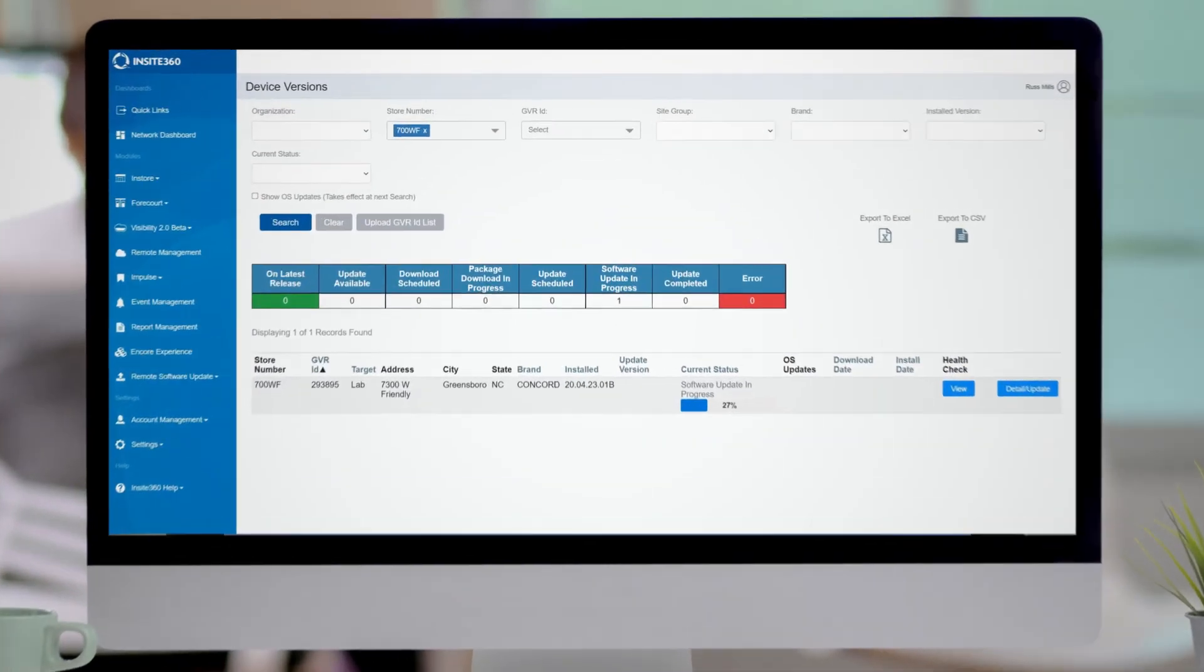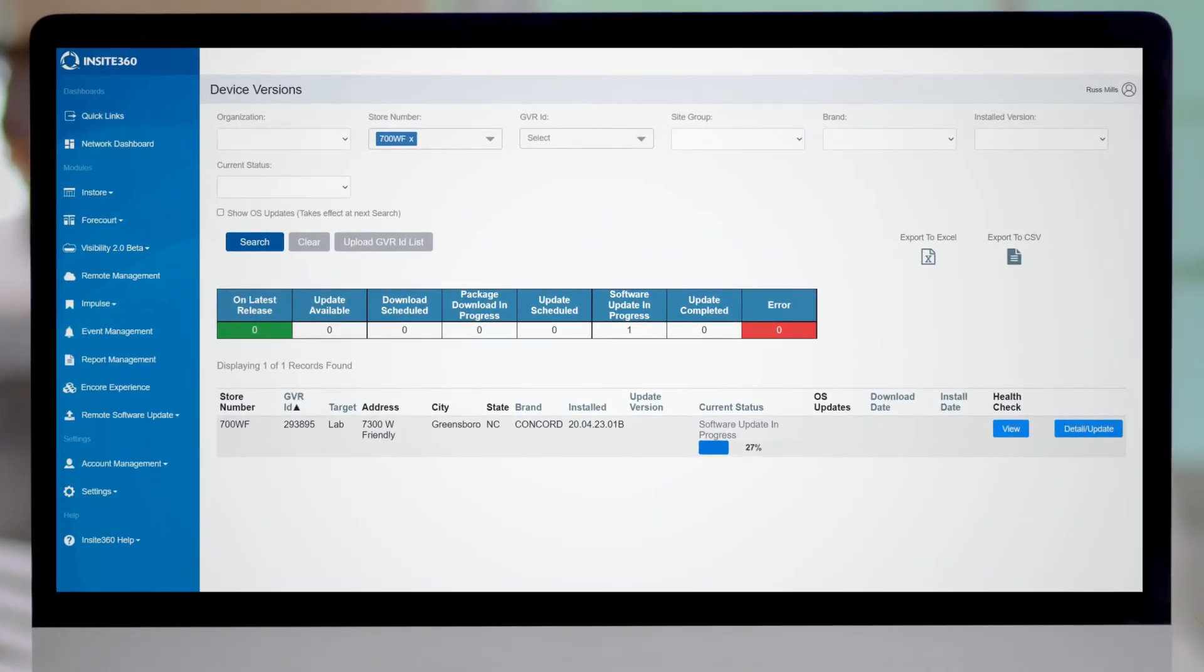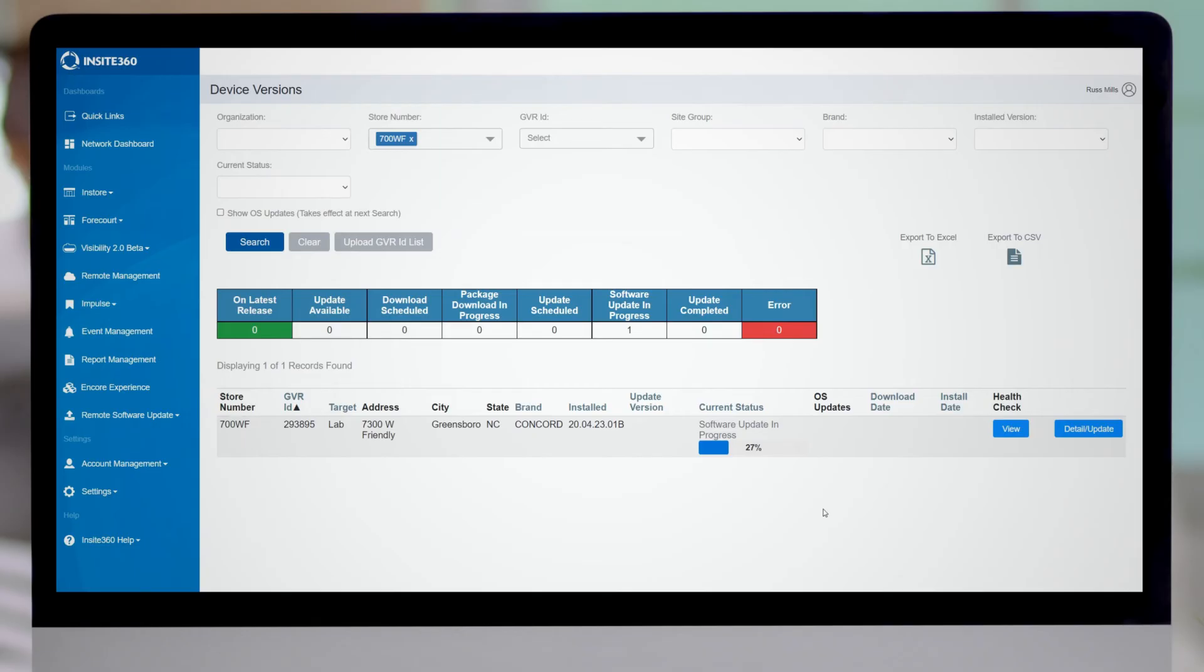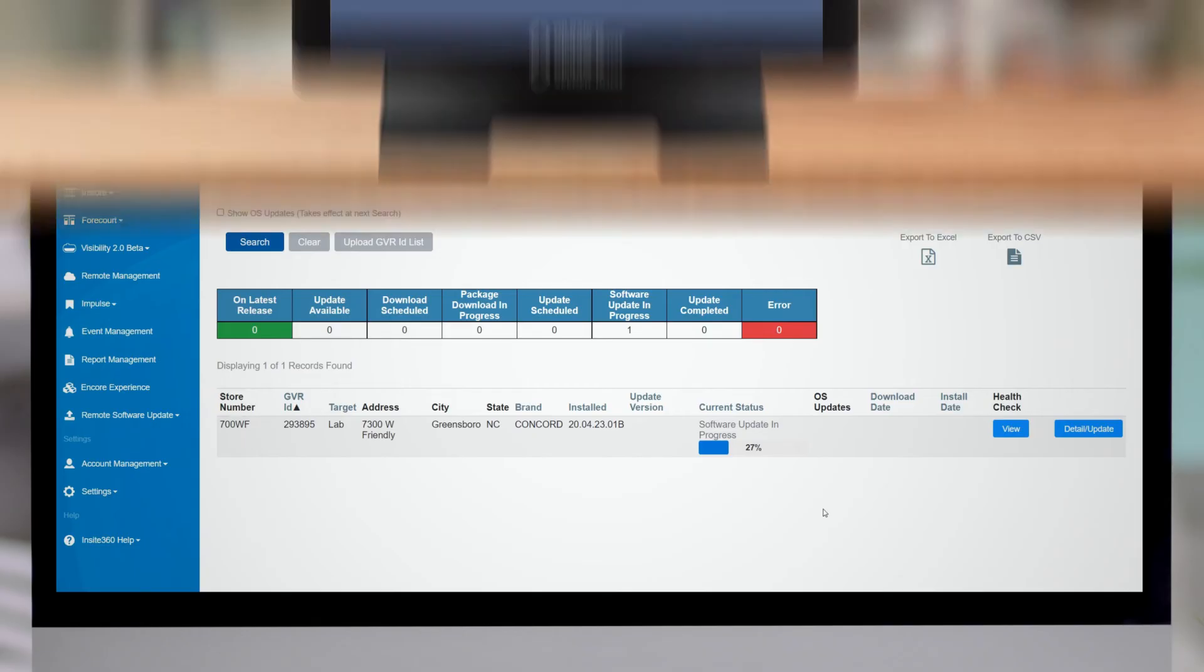So I have gone ahead and launched the installation at the passport site now, the one that was initiated from insight 360. And if from the portal I would just like to see some progress on my installation, just have to enter the store number here and just click search. And as you can see I've already done that and right now my software update is in progress up to 27 percent. You'll see this throughout the course of the entire upgrade and once the installation is done I'll be back to show you what it looks like at that point.